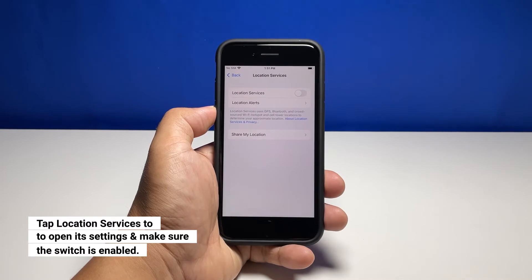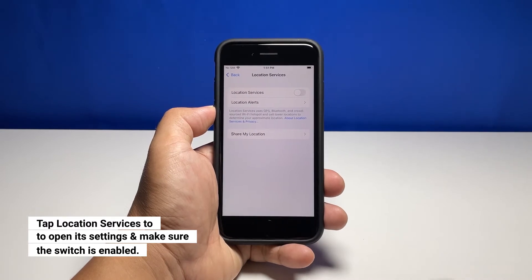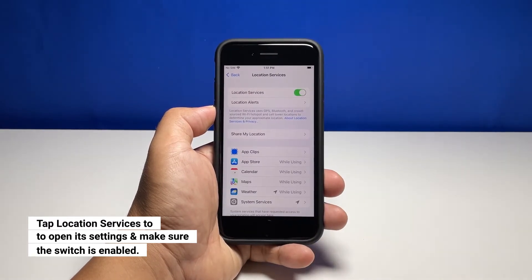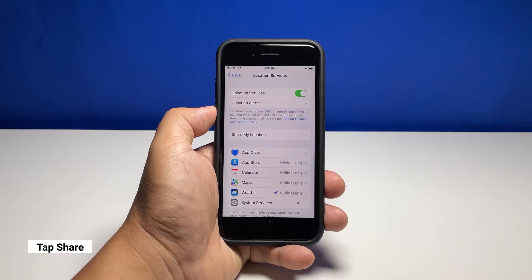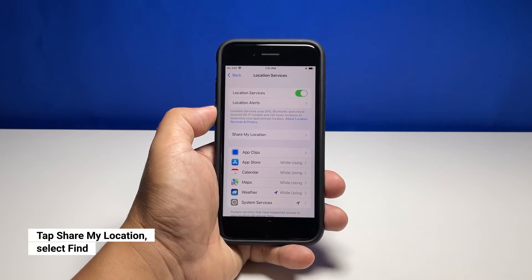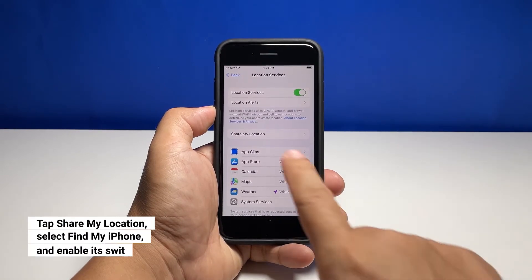Make sure that the switch next to Location Services is enabled. Now tap Share My Location to view other options.